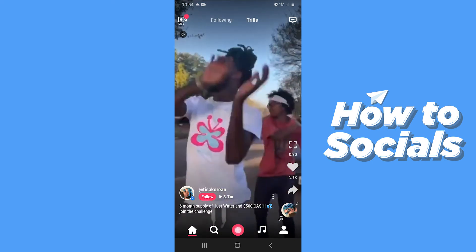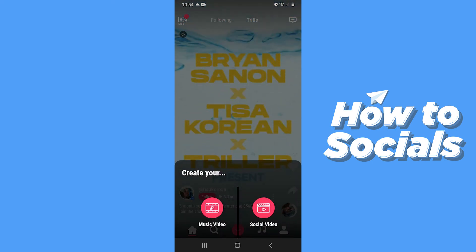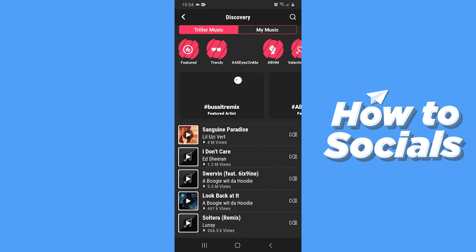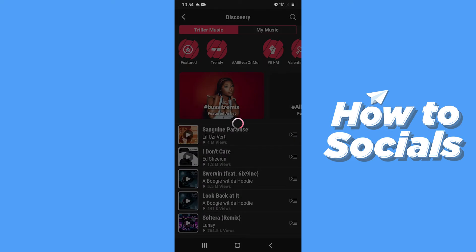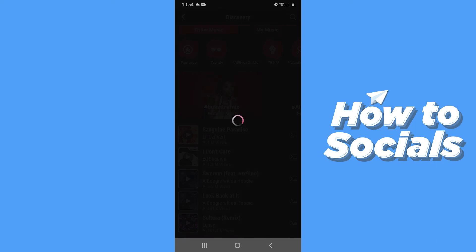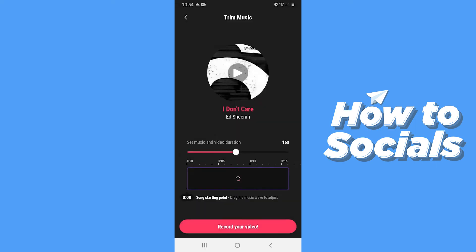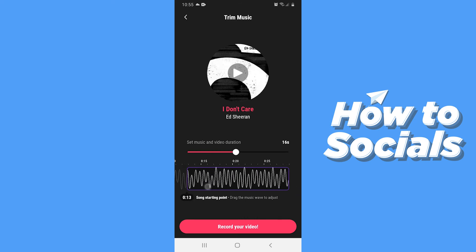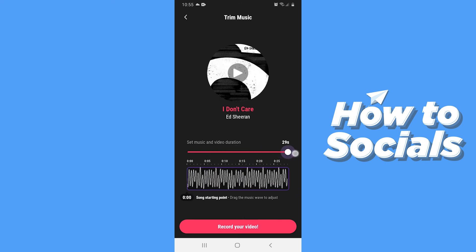Now tap on the plus icon to add a video, then select Music Video. First you have to select your music. Select a music track from the list, then select the portion you want to use and set the duration.